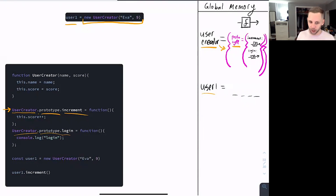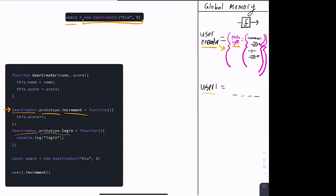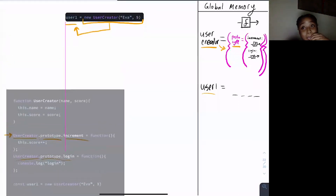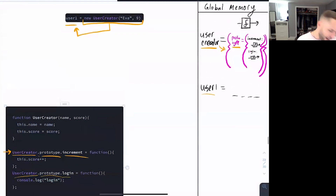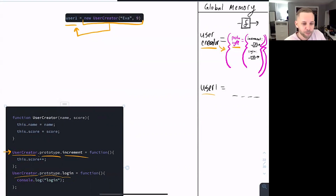Everybody unmute yourselves — we're executing a function in JavaScript, which means we are going to create a new execution context. Four people participating... okay, here it is. We're going to create a new execution context. We're going to insert our fancy pre-created one — there it is. What is happening inside the execution of new user creator? The first thing: we resolve our arguments — name is assigned to the string 'Eva' and score is assigned to nine.